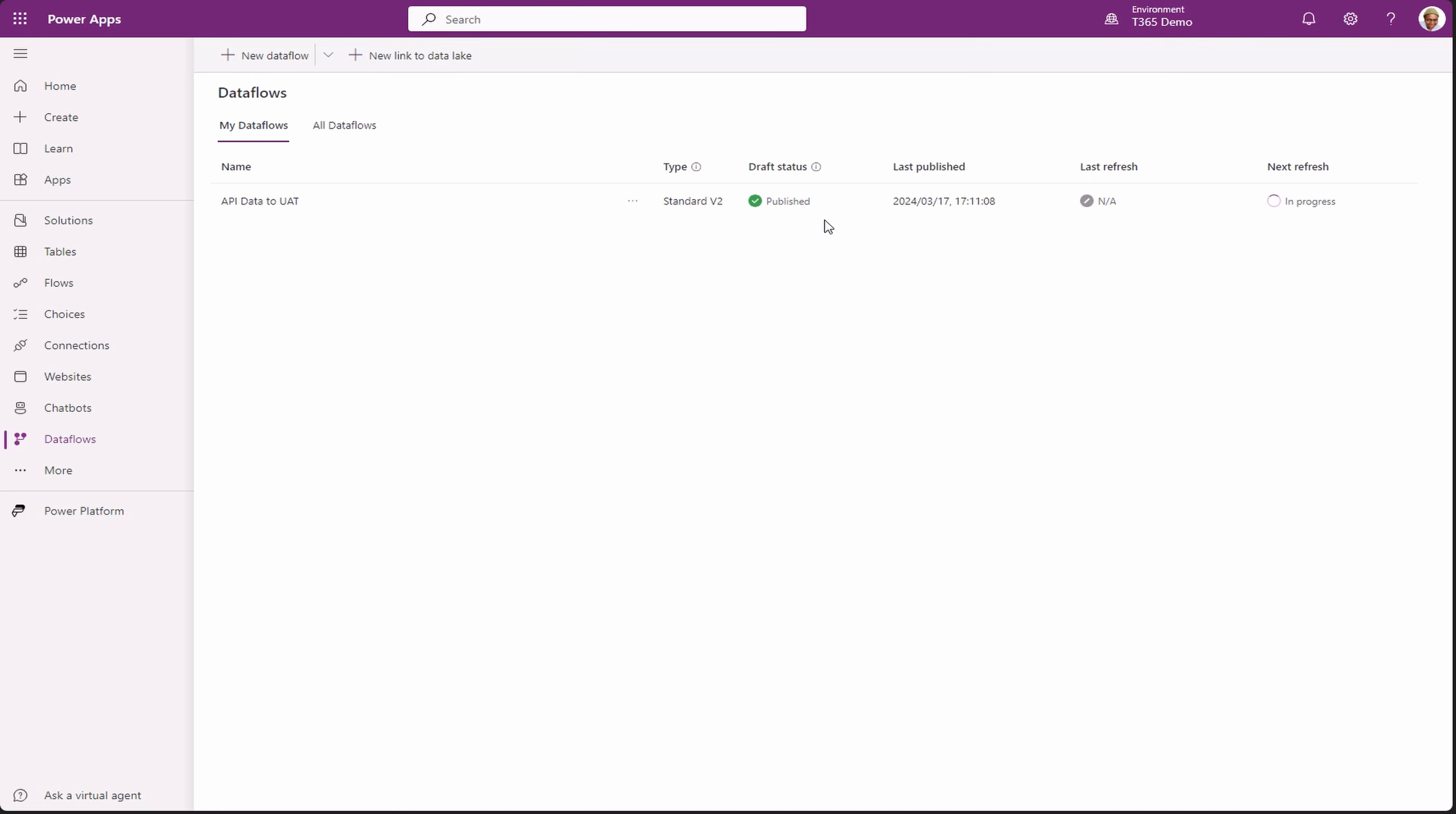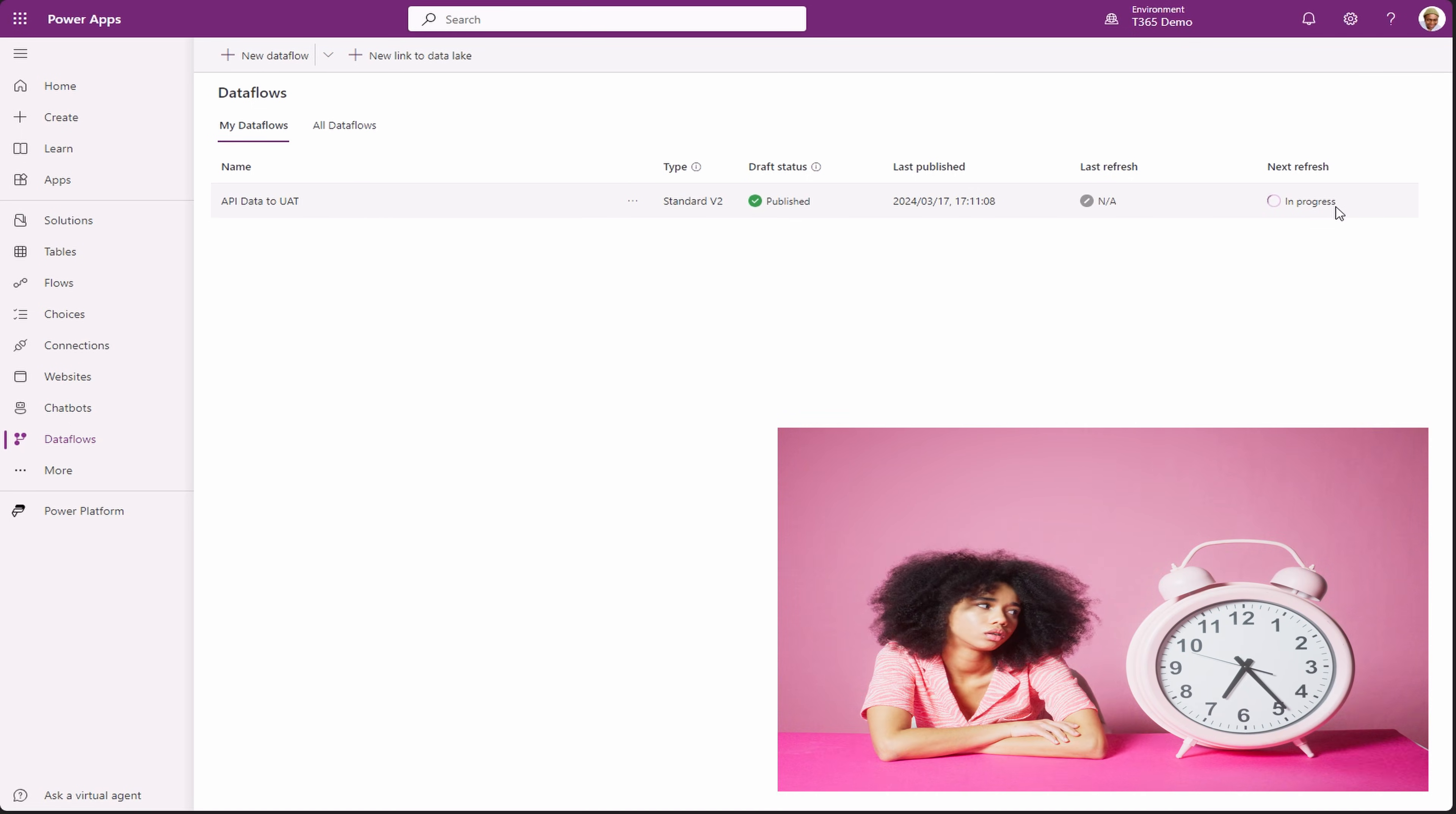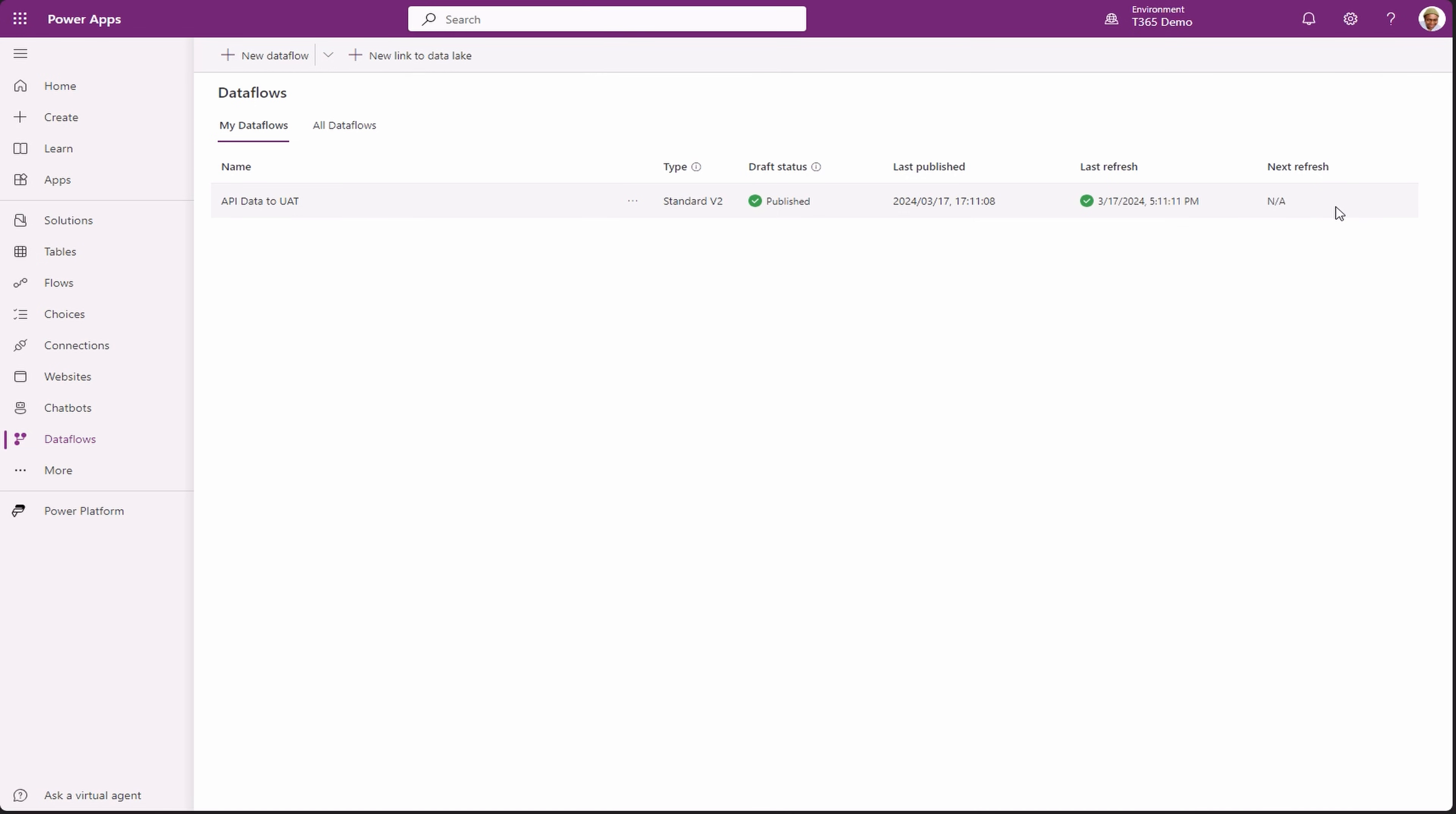It's now in progress. Now it's running the ETL process. Depending on the number of records from your data source, this process may take some time. And it's done.